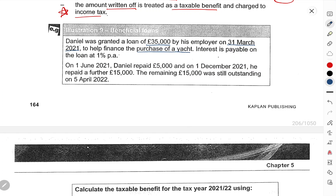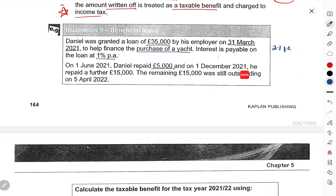On 1st June 2021, Daniel repaid £5,000. On 1st December 2021, he further repaid £15,000. The remaining £15,000 is still outstanding on 5th April 2022. We need to calculate the taxable benefit using both the simple method and the accurate method.